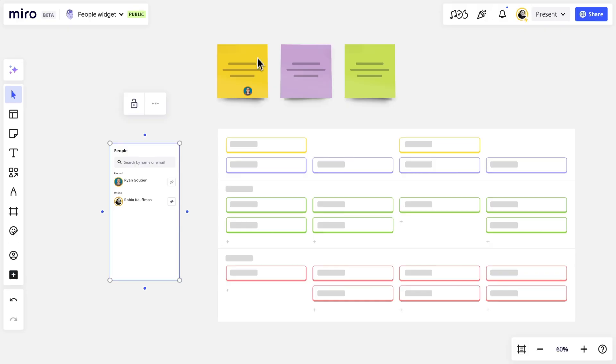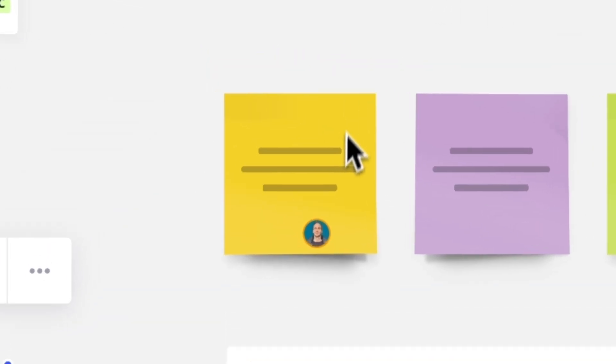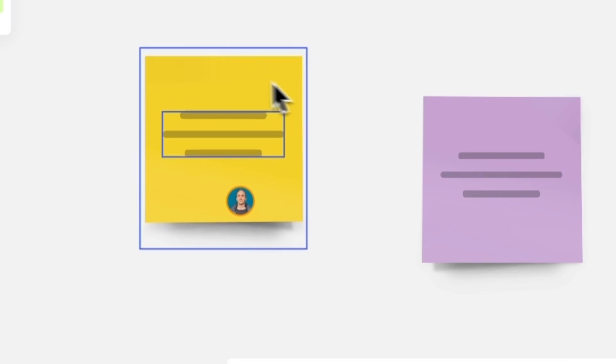When we drop an avatar on a sticky note, it's automatically attached to that sticky and moves with it on the board.